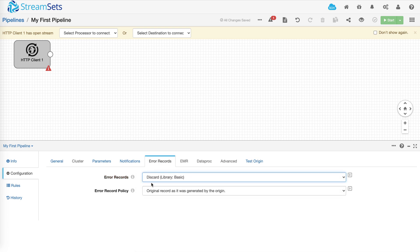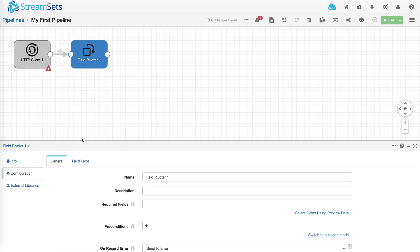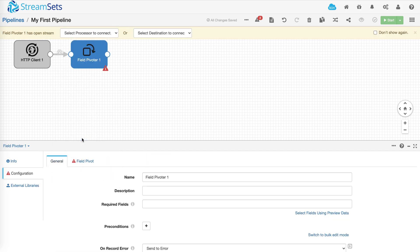Once you've selected the data source you have the option to add processors to perform transformations on the data that is flowing through the pipeline. And you can add as many processors depending on your use case.